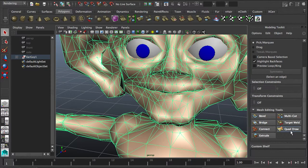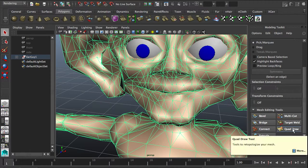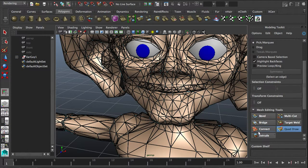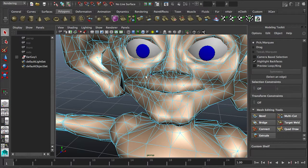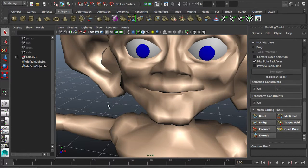The quad draw tool can be found in the modeling toolkit right here. If I just activate the quad draw tool, I happen to have the mesh selected so it wants me to redraw the mesh itself — you can do that but it's not the most convenient. The best way to do it is to draw a new mesh on top of the old one, keeping the old one. So I'm going to leave the quad draw tool, unselect my mesh, and go into quad draw.